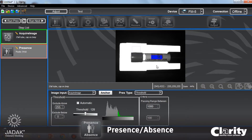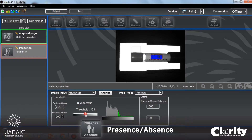Because if the test tube isn't there, I'm going to see this bright background. So I'm going to exclude below 200 — I only want to be counting the bright pixels. I can set my threshold automatically or manually. In this case I'm going to set it manually, and let's set it up to 225. So that's saying I'm only going to look at pixels between 200 and 225.